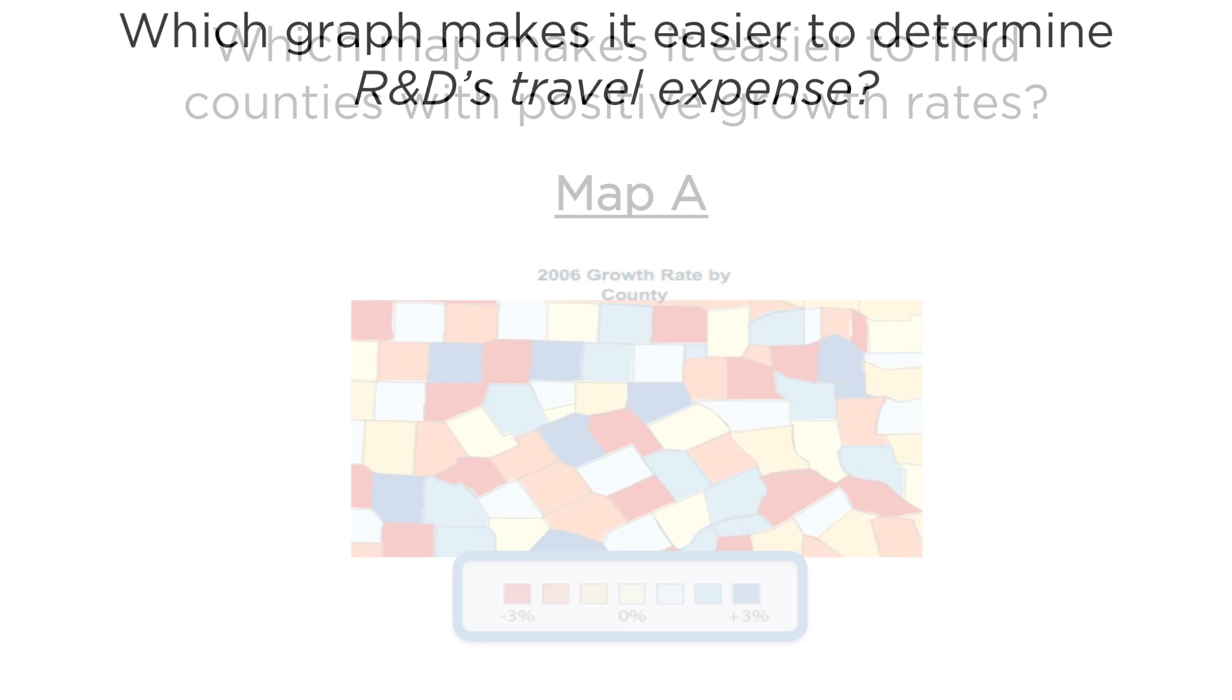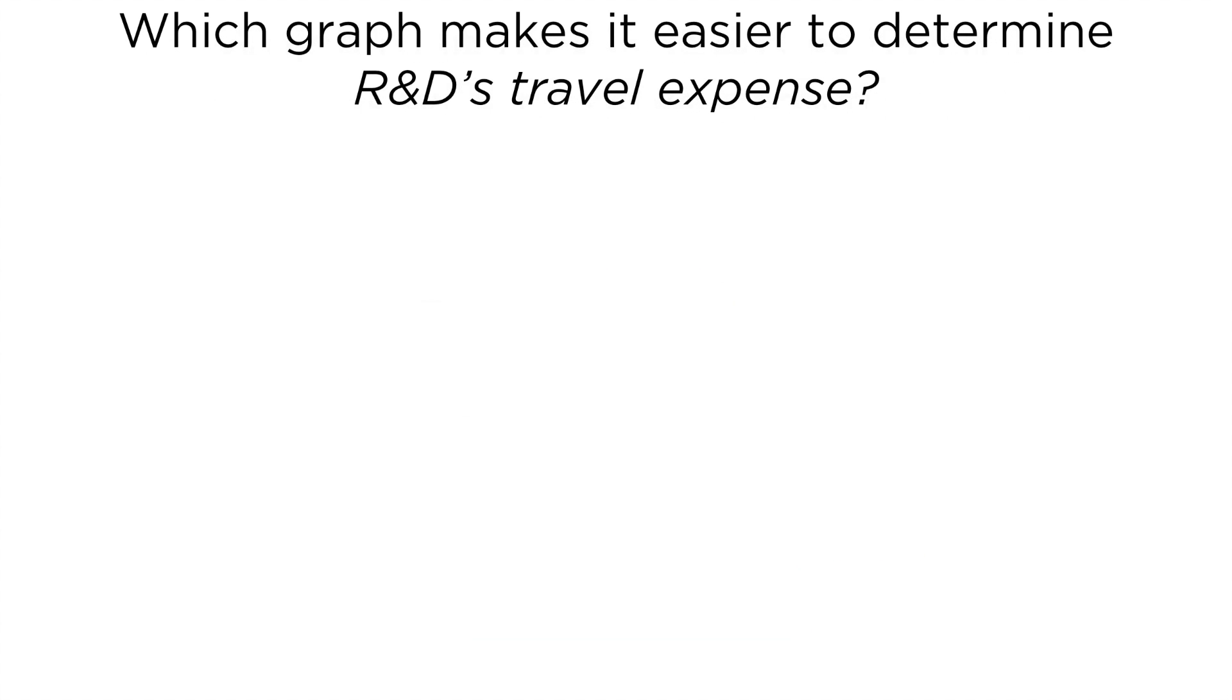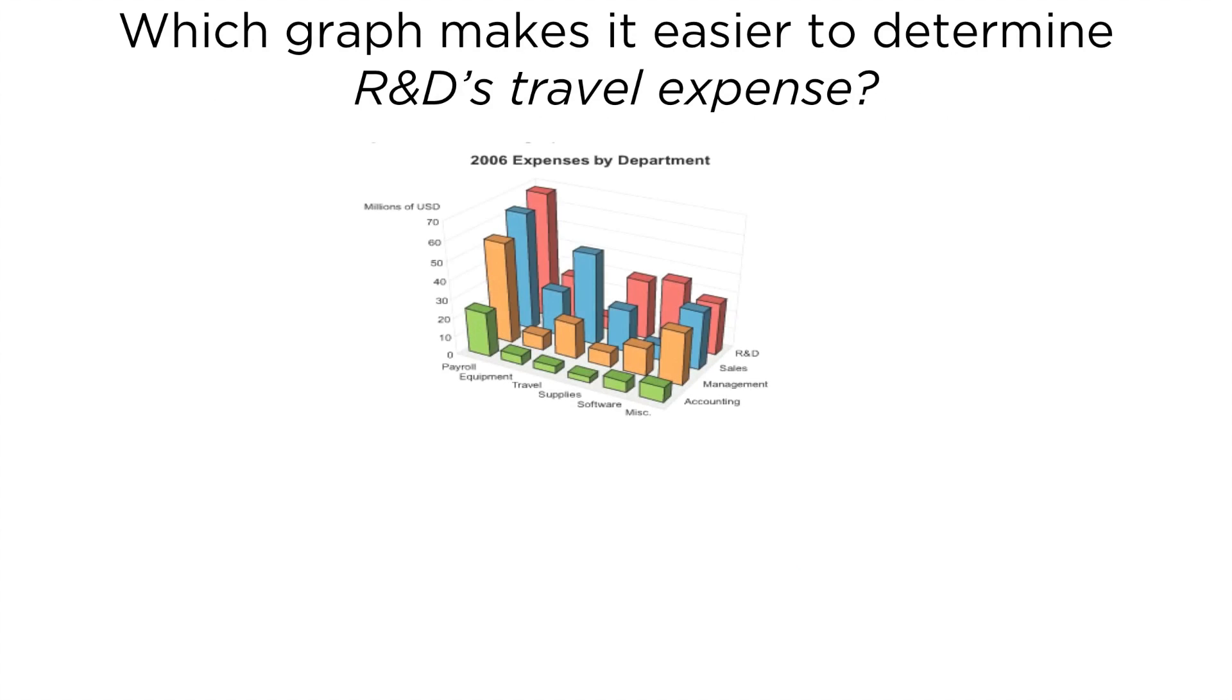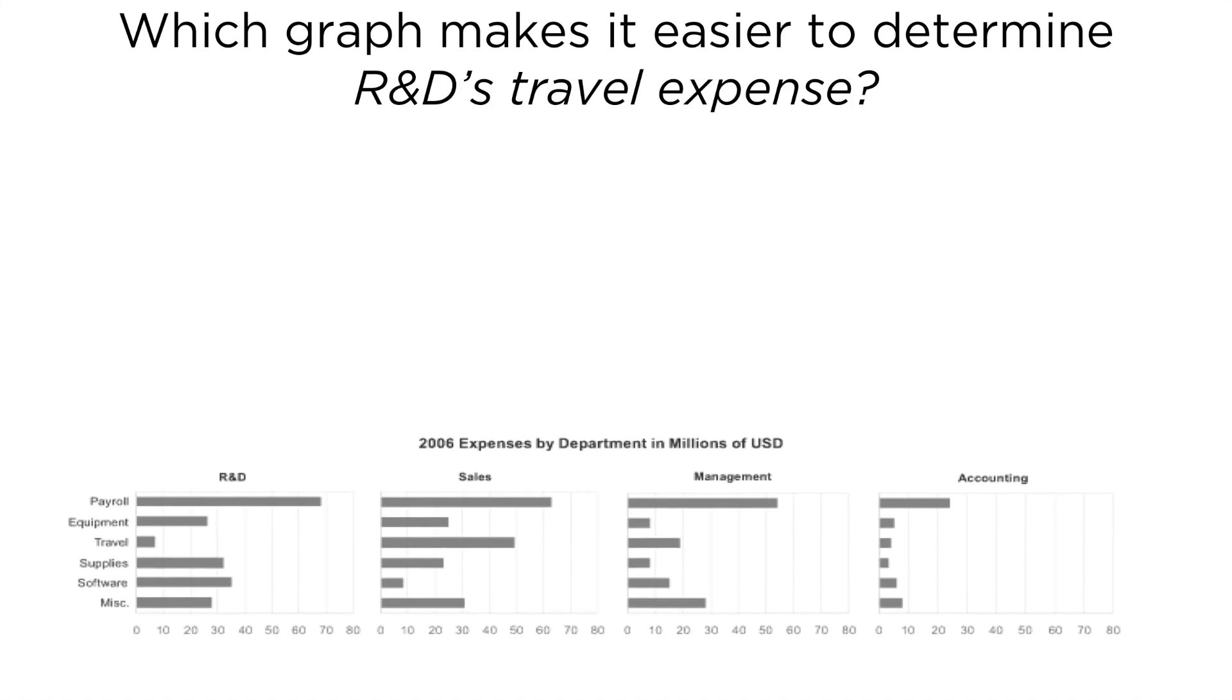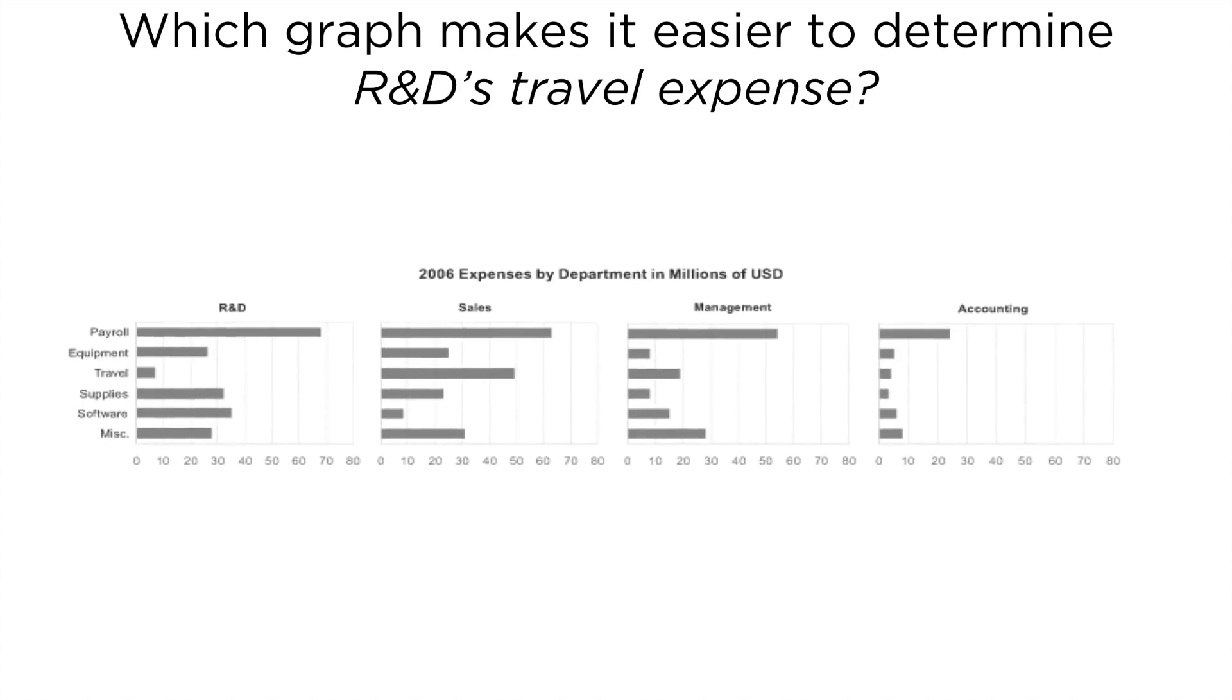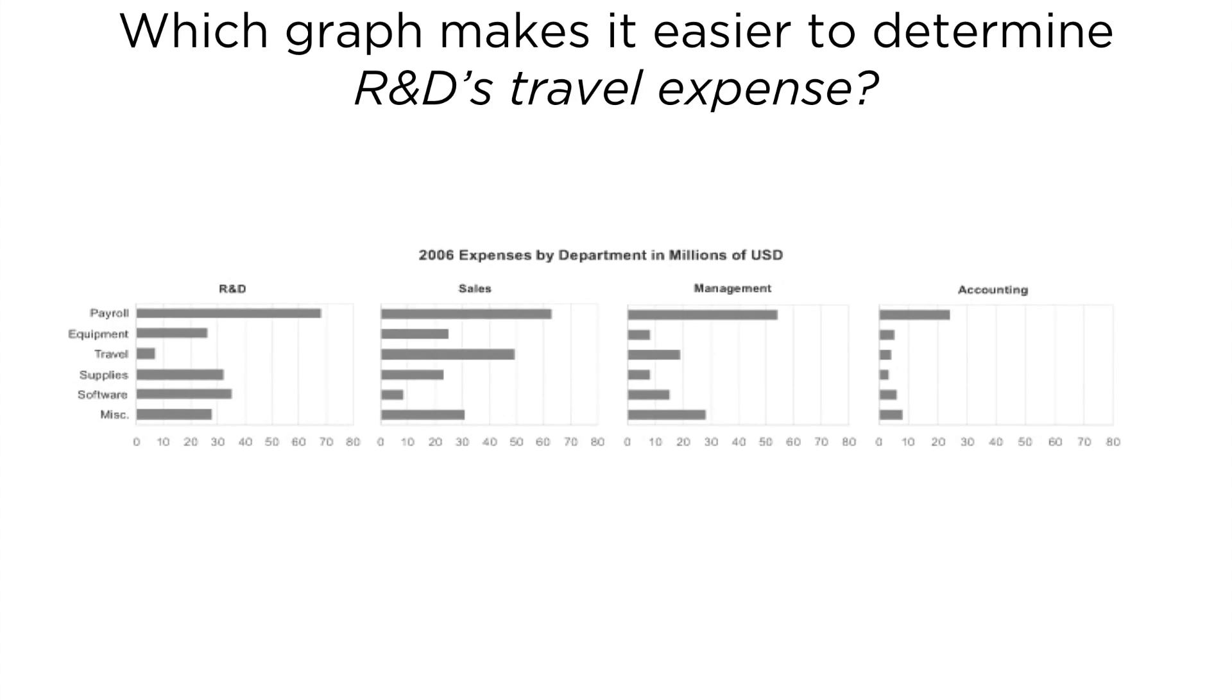Which graph makes it easier to determine R&D's travel expenses? 3D effects make graphs hard to read and can hide the values altogether. The small multiples display allow for easy comparison of all the bars.